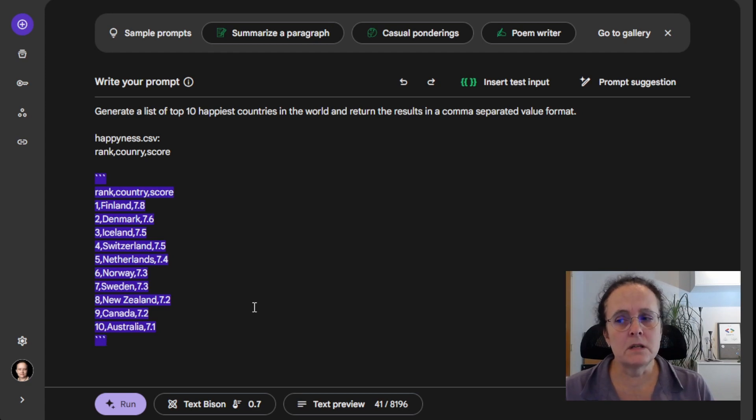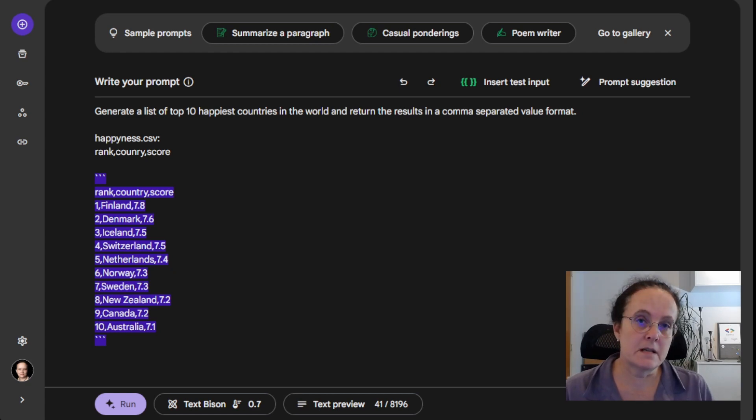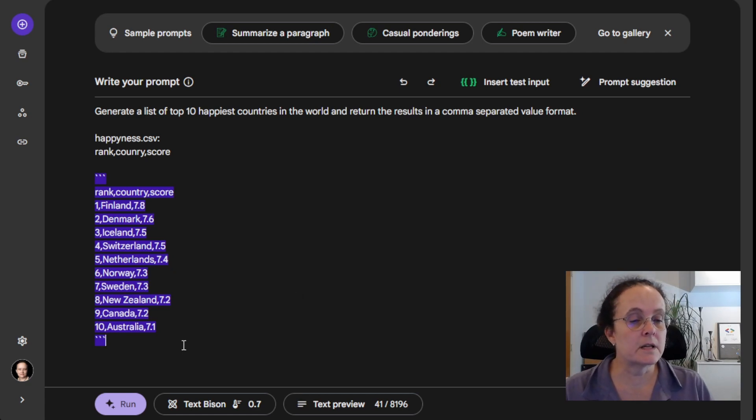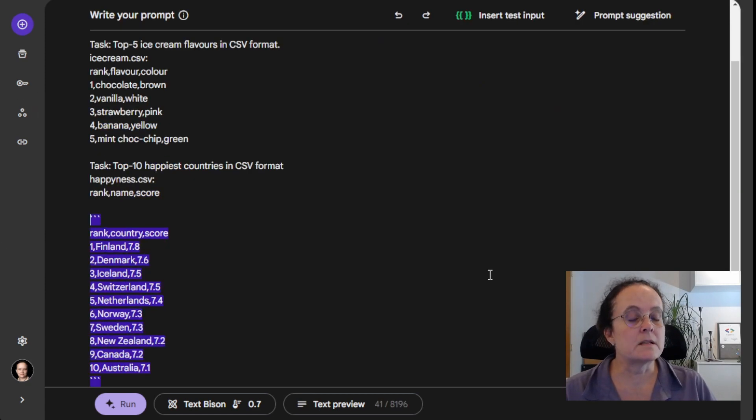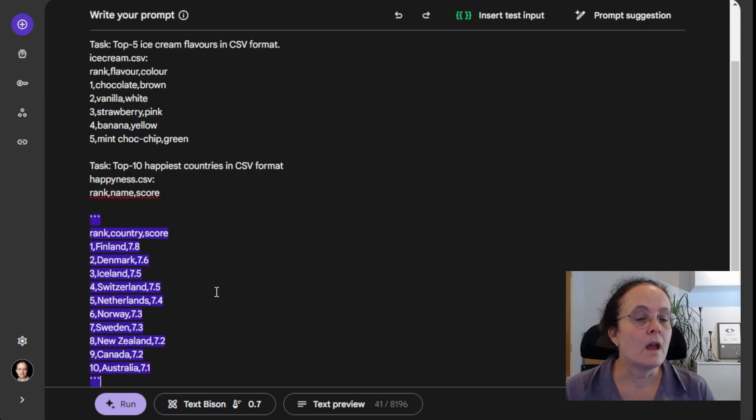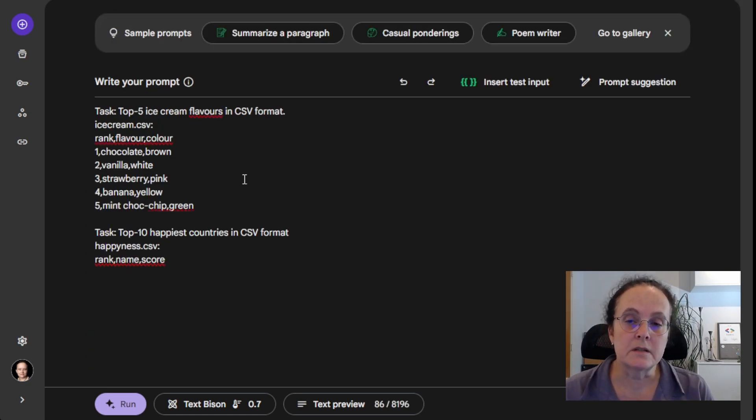But sometimes you need to go a little further than that. Now I've actually been testing with this and it's a little long, so I don't want to type it out here. So I'm just going to paste it in.